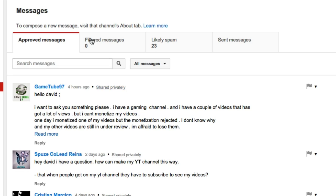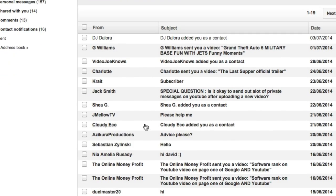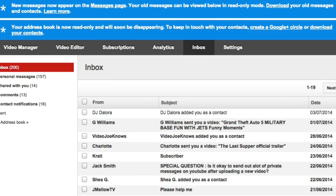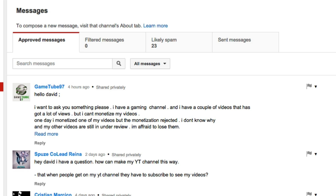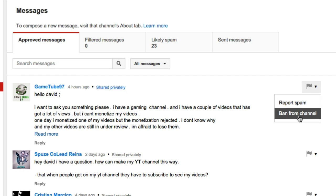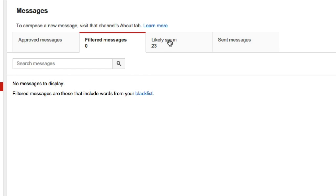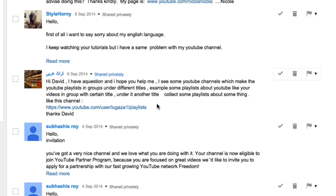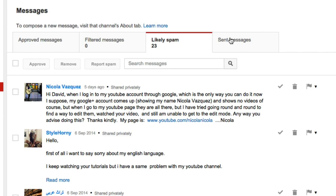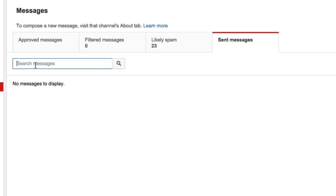This is my messages box. If you want to look at the old inbox, that's there and you'll see loads of messages from YouTube saying everything is over in your messages — please click here and head on over there instead. In the messages section, just like your comments, you can report spam or ban from channel, and to reply you just hit reply, same as you would on your comments. You have your approved messages, filtered messages, and your likely spam — messages with a likelihood of spam — and then your sent messages as well. You can also search any of your messages with the search box.